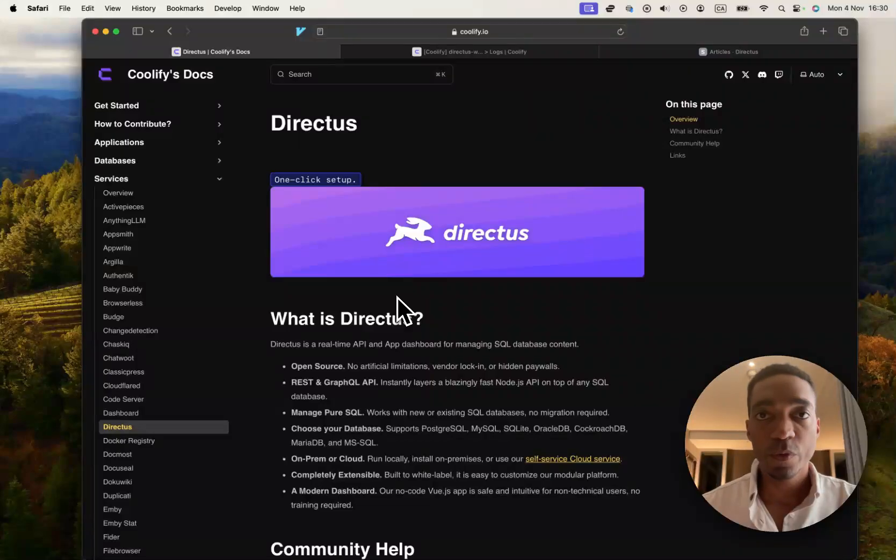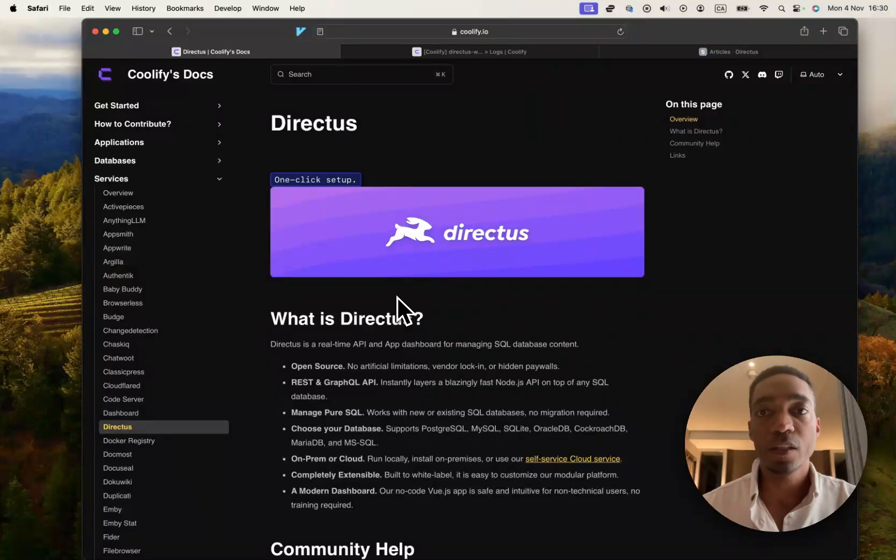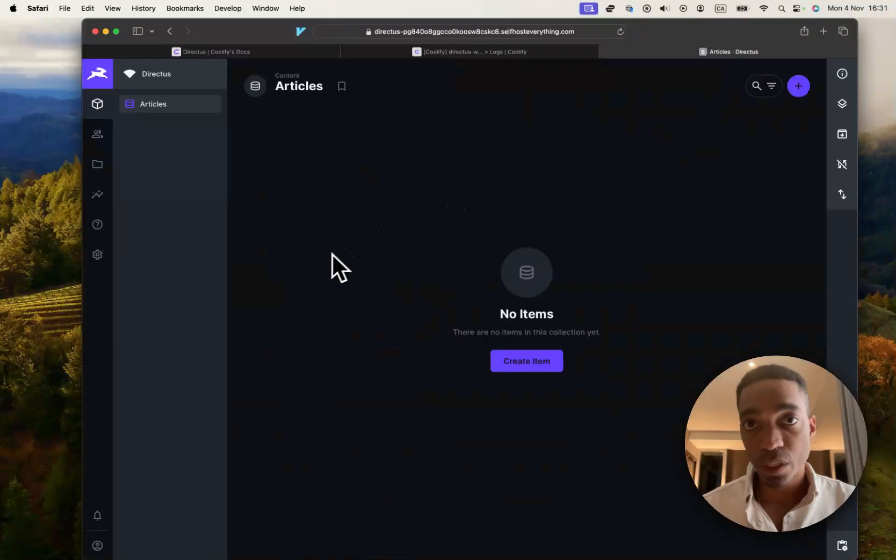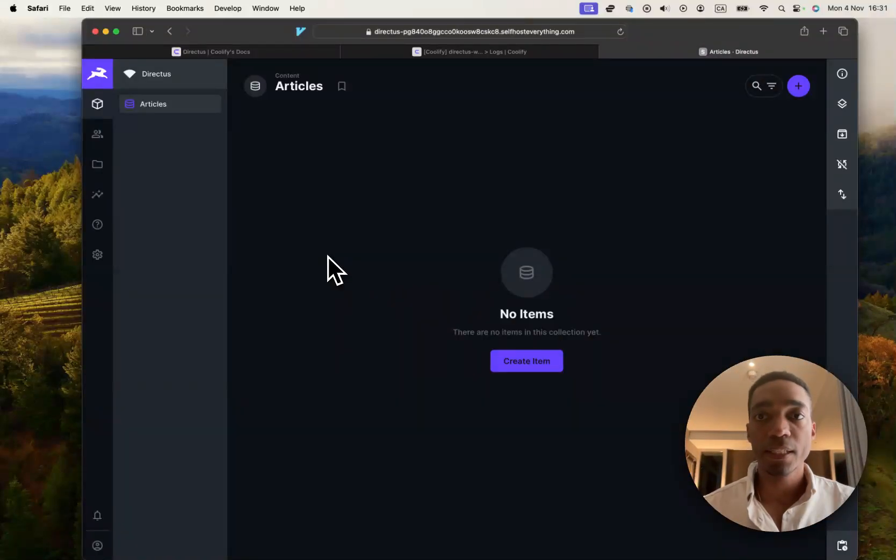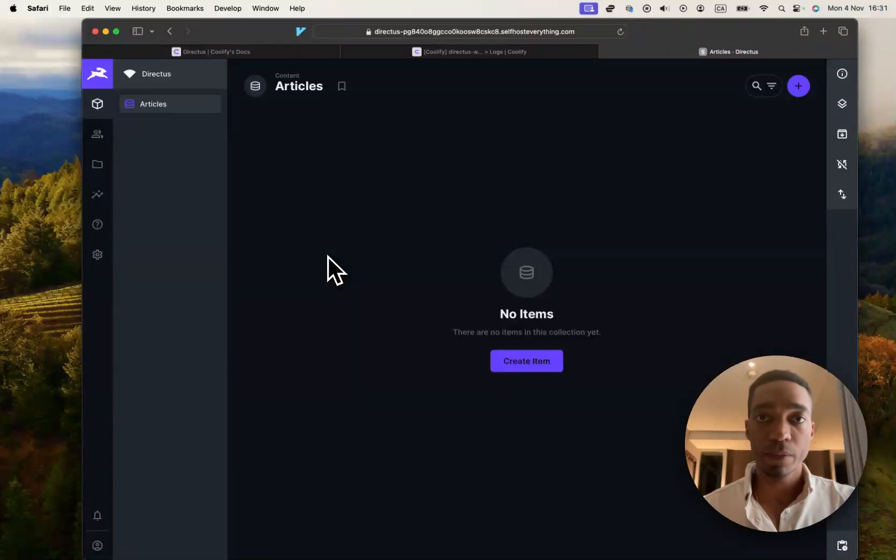Hey guys, the next service that we're going to self-host on Coolify is called Direct Us, and this is what it's going to look like. Let me show you how to self-host it.